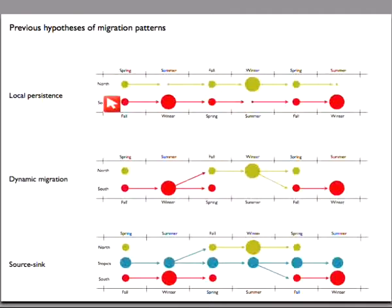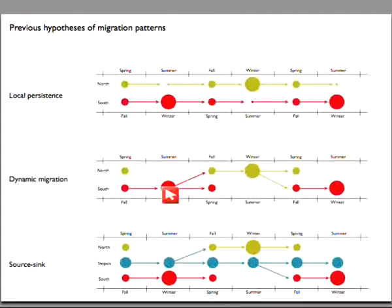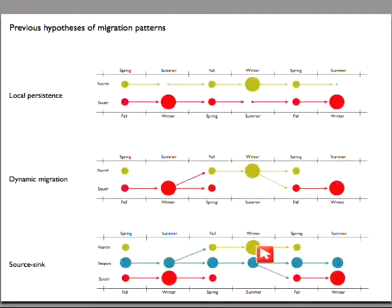The local persistence model is known to be not true from phylogenetic trees of flu from New Zealand and the USA — they form lineages off a single trunk rather than feeding into one another. The two models that have been less clear are dynamic migration, where the southern lineage in its high season seeds the northern epidemic and vice versa, versus a source-sink model where the northern and southern epidemics both go extinct at the end of their seasons and are continually reseeded by an endemic population in the tropics.